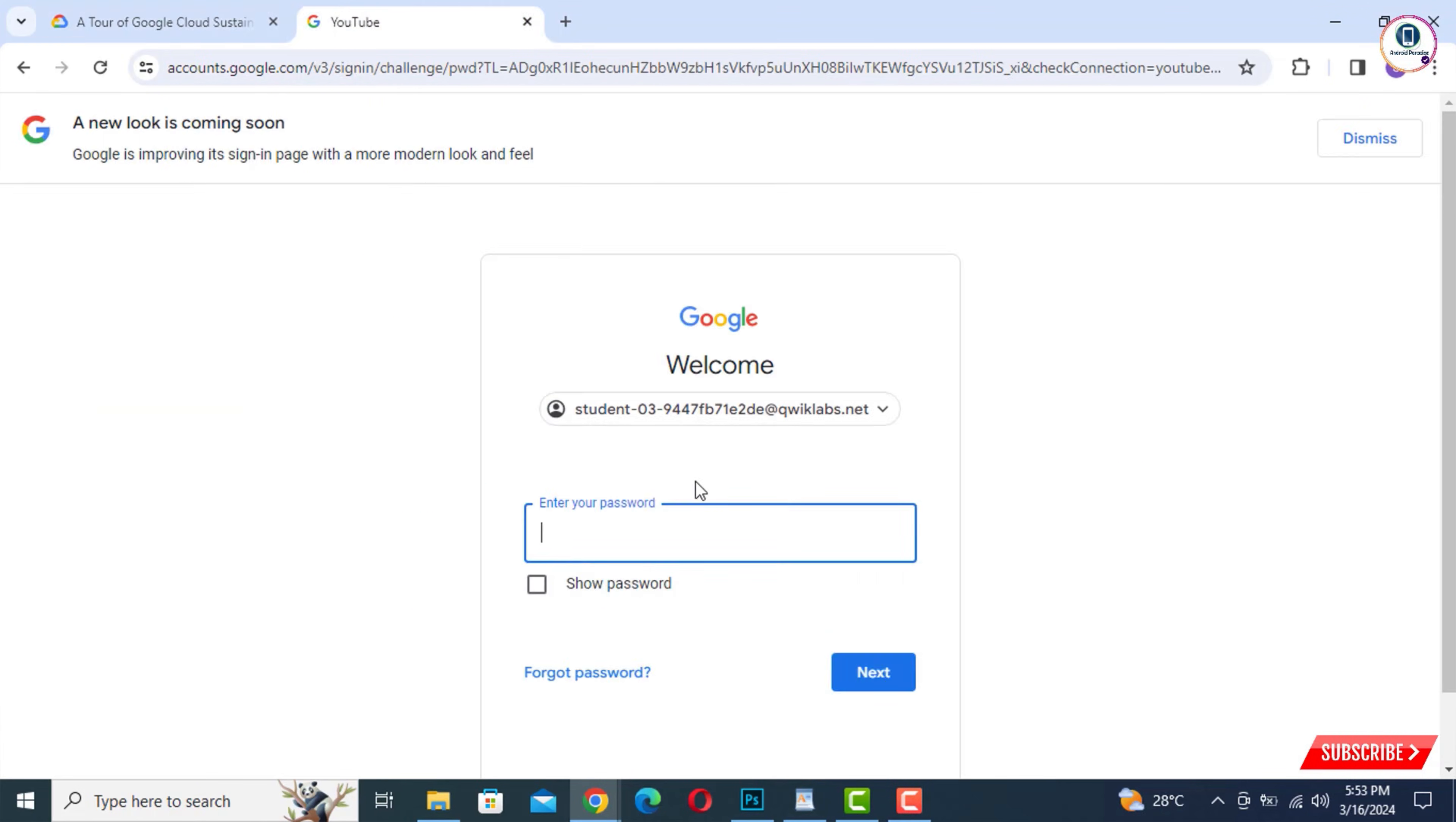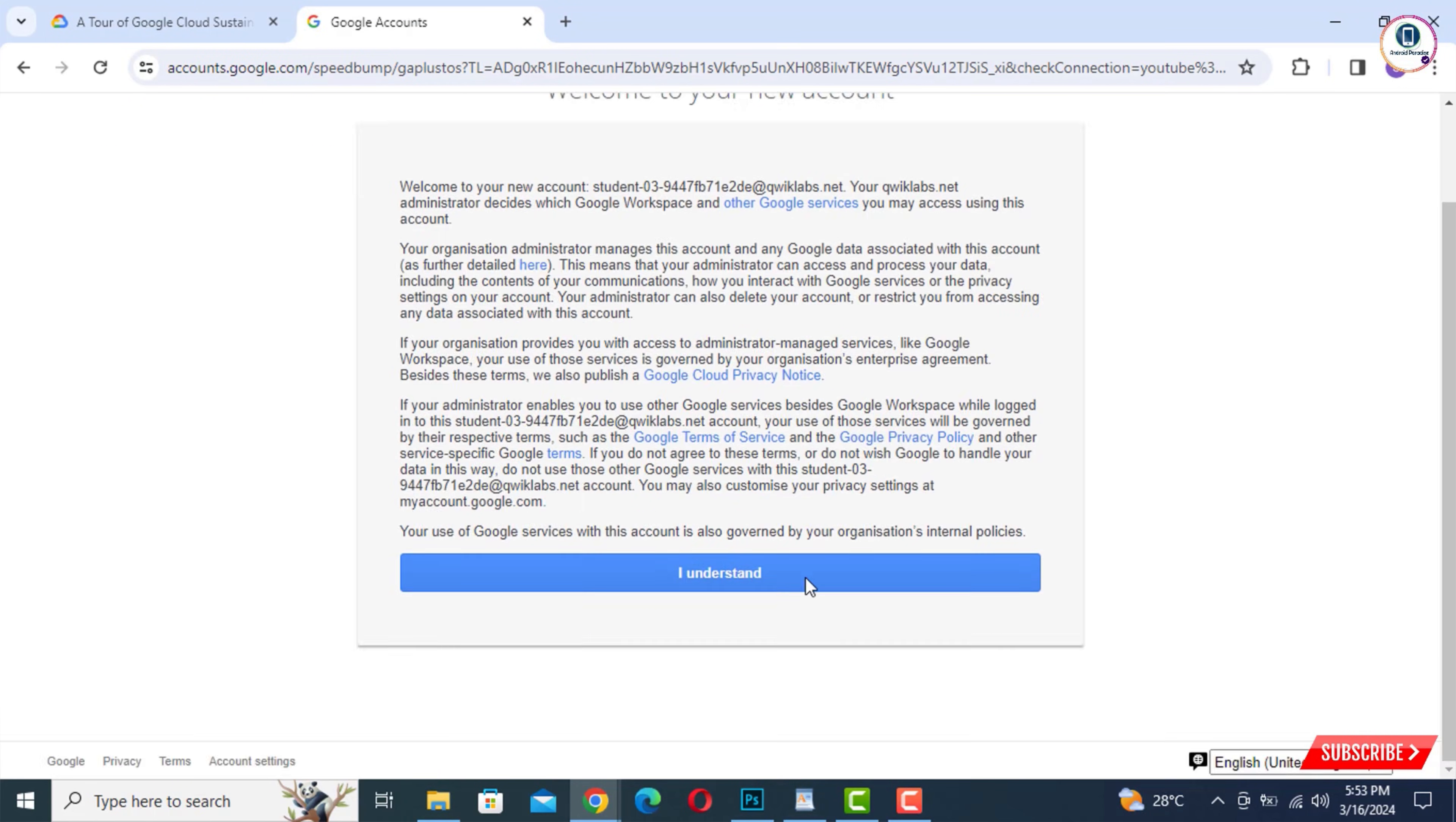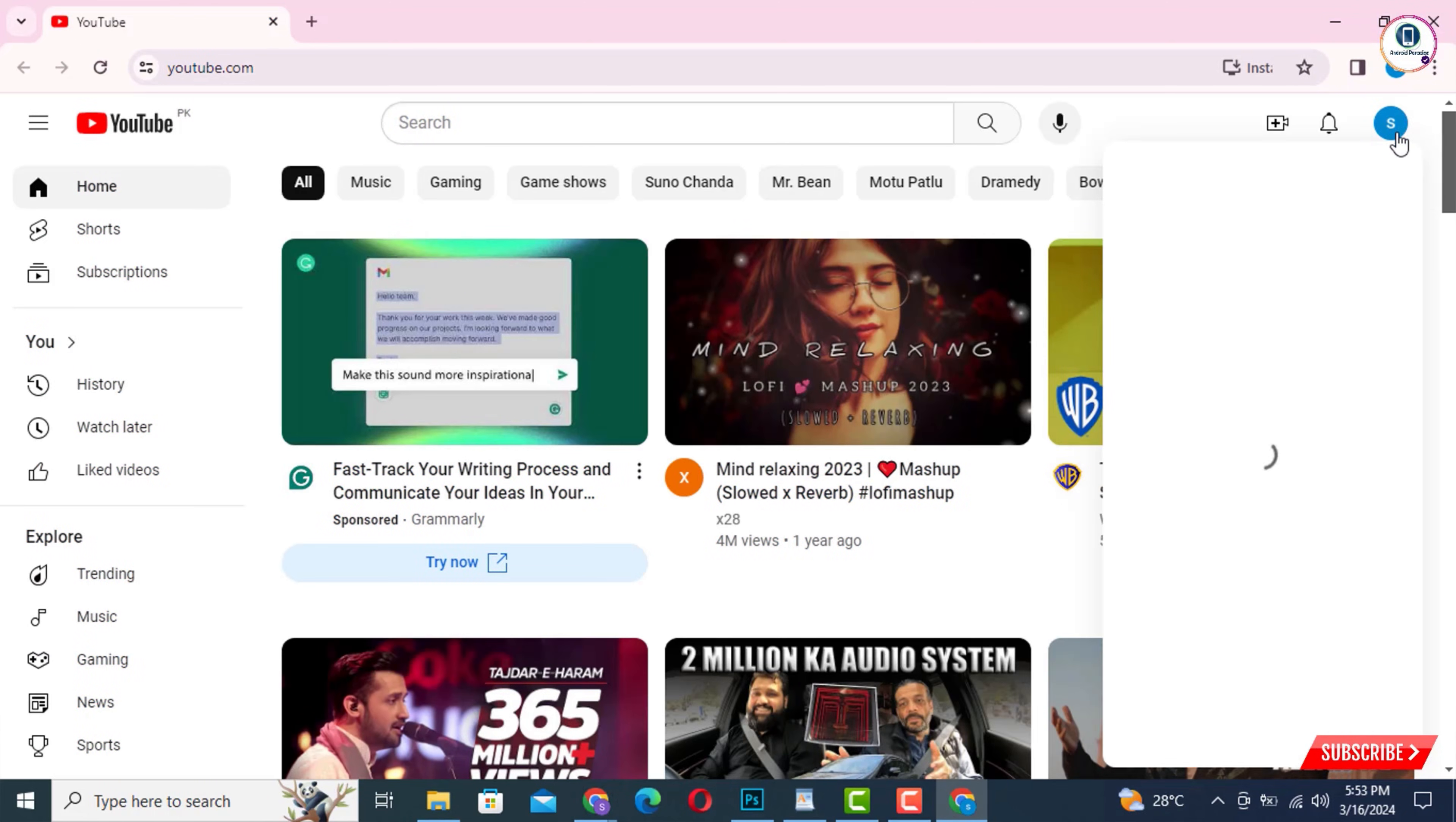Now we'll go back and copy the password. Paste the password here. Tap on Next. And then here you will see you are successfully logged in. Welcome to your new account. You have to tap on 'I Understand.'